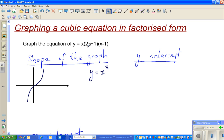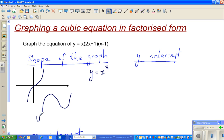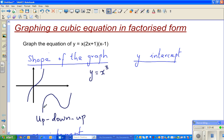When it's in factorized form, this slightly changes — it can be a shape that goes up, down, and up. This is called an up-down-up curve. That means you start going up, reach the maximum, go down, reach the minimum, and then go up again.